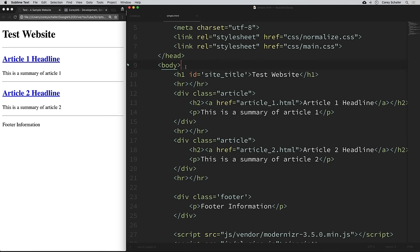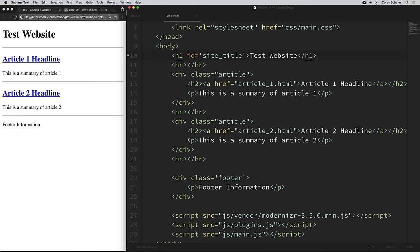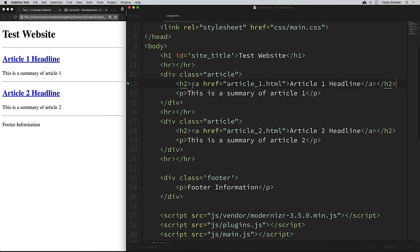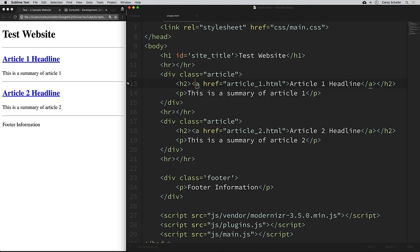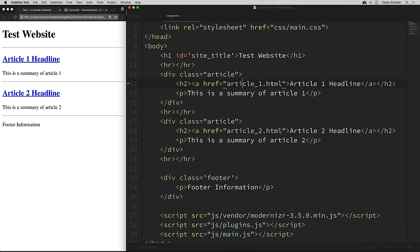If we want to find our article headlines and summaries, we look in our body tag. Within the body, we have our 'Test Website' h1 heading, and then we have a div tag with a class of 'article'. Within this div, we have our h2 tag — a subheading — and within that h2 we have an anchor tag, which is a link. The text of the link is 'Article One Headline', and the href is where it links to — article_one.html.